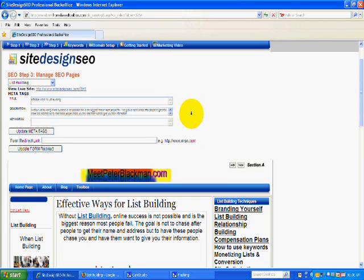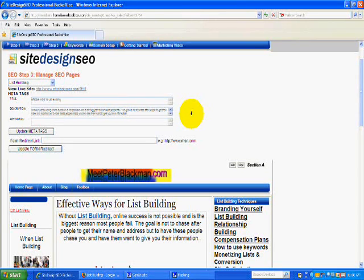I've discovered that sometimes when you put in keywords, if those keywords are not in your content, it is like spamming. So I pick my keywords wisely, and in some cases I leave them out completely, because the words or phrases that are repeated in the content are actually the keywords.